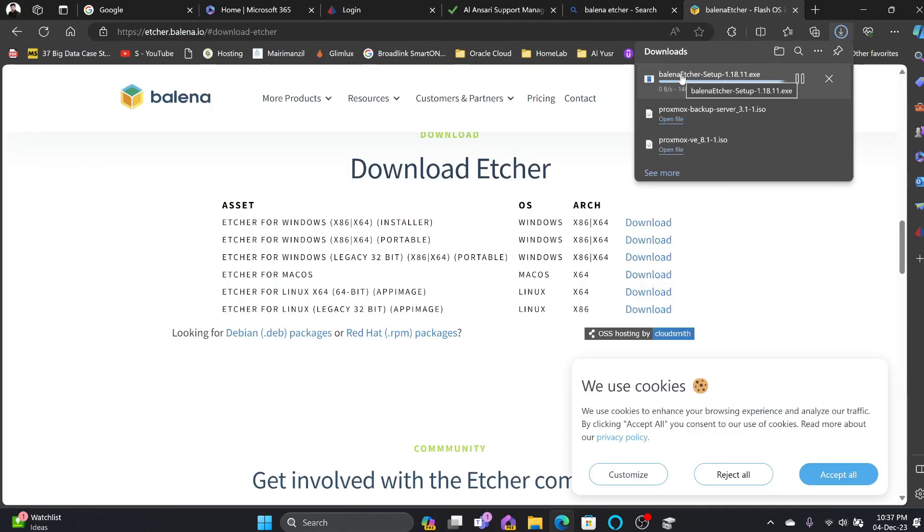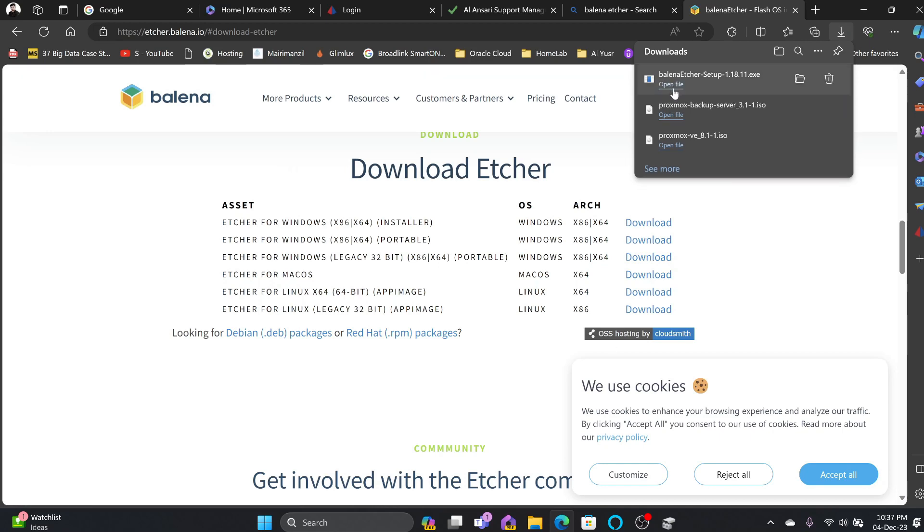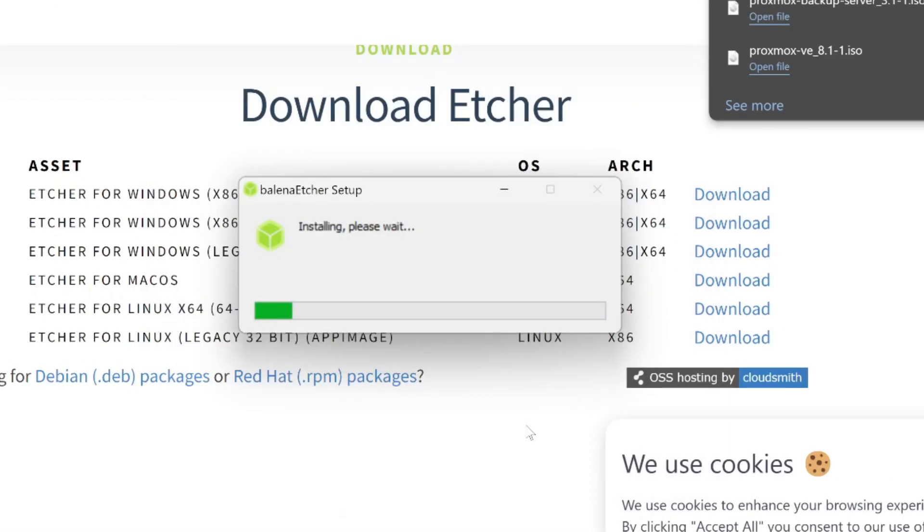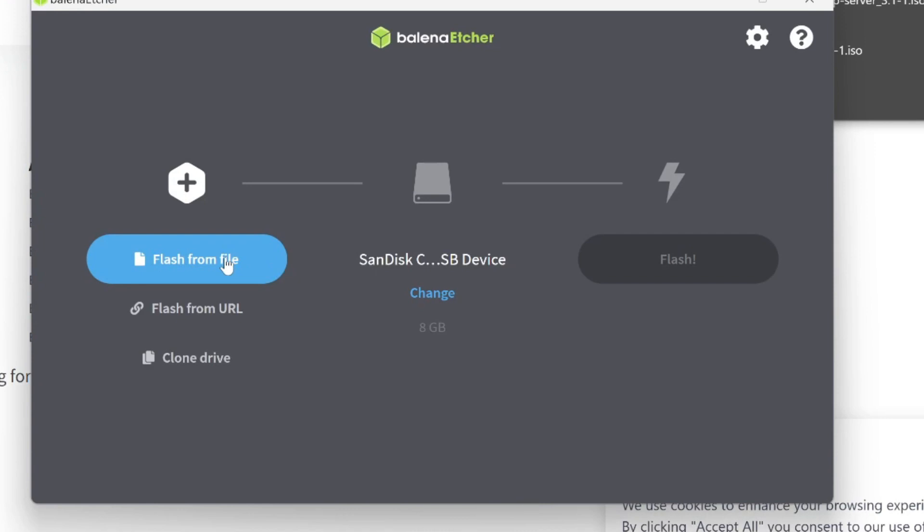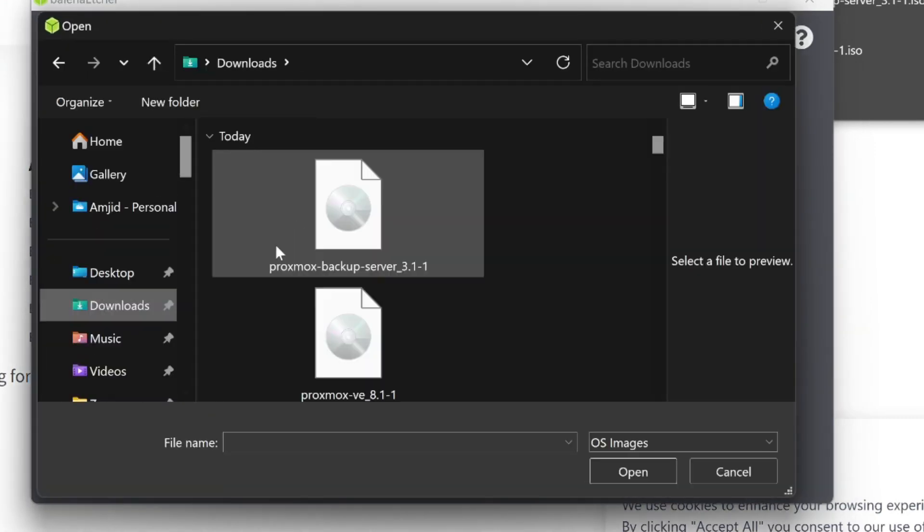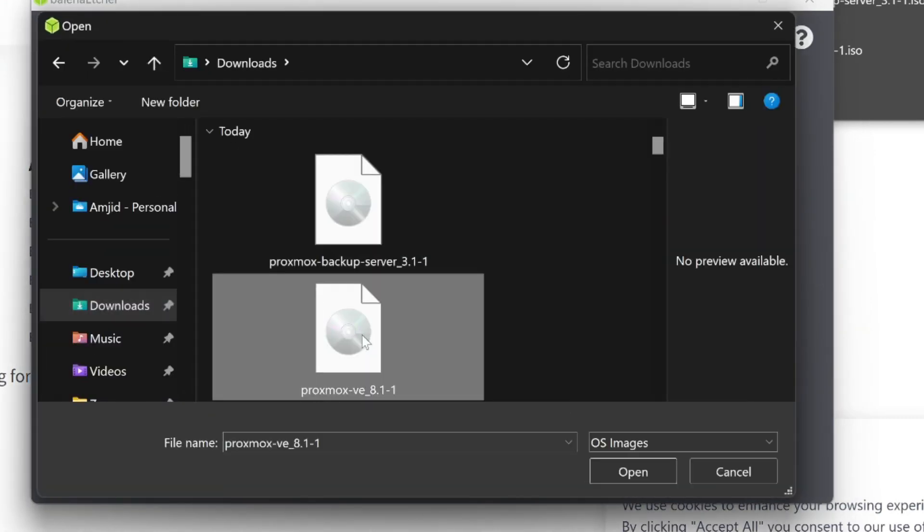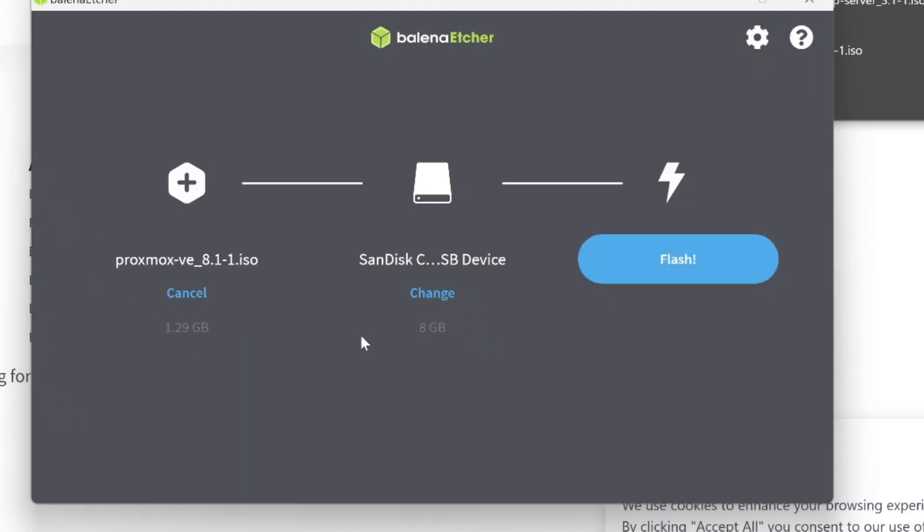We'll be writing the USB flash disk with the help of Balena Etcher. I'll be just opening this, agree and install. Now we can flash from the file and this is Proxmox 8.1.1. I'll be going for this SanDisk USB that's already there, 8GB SanDisk. Select and flash.